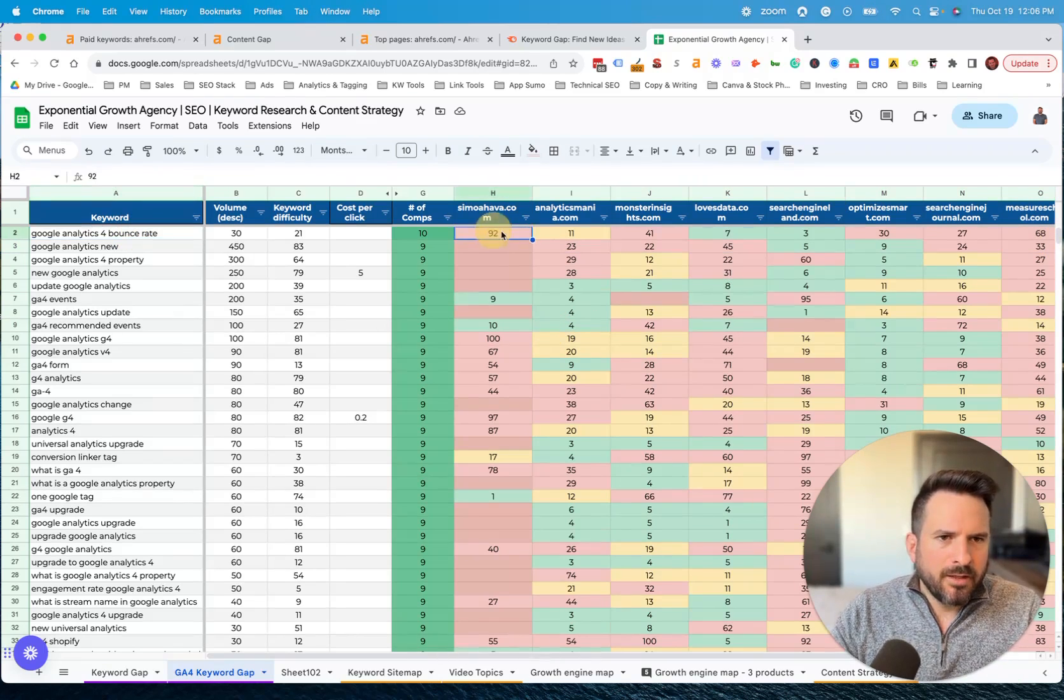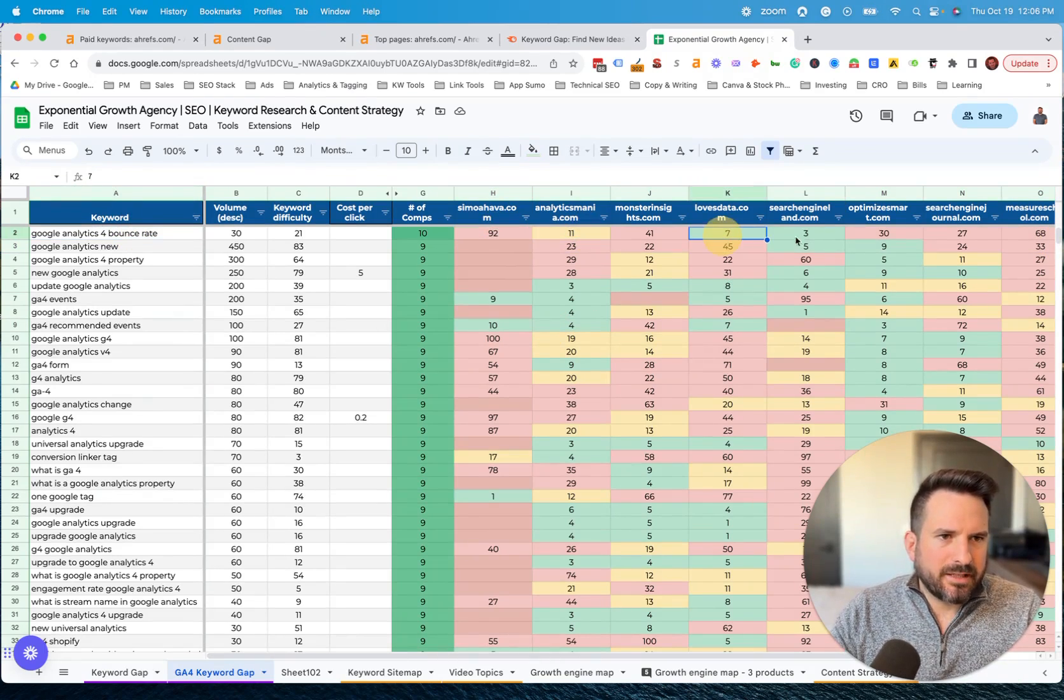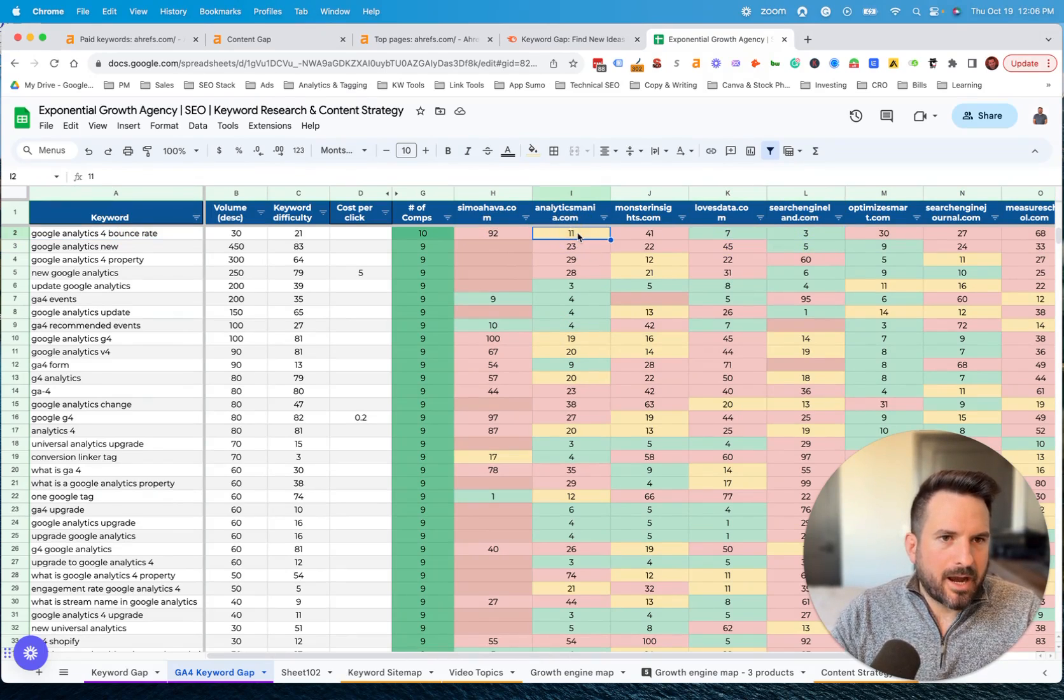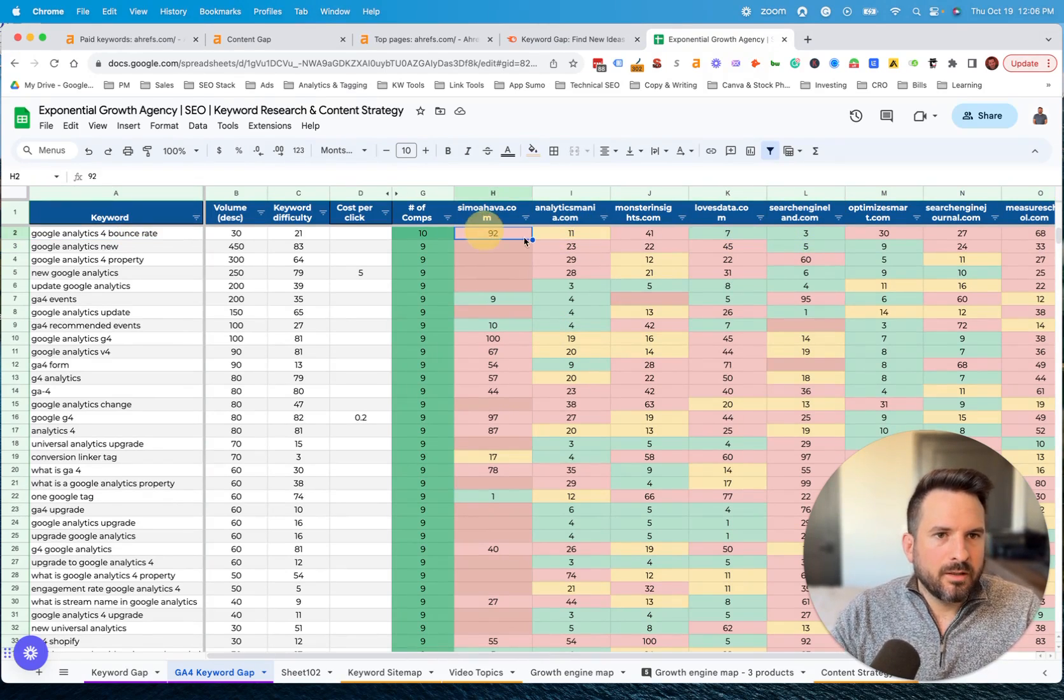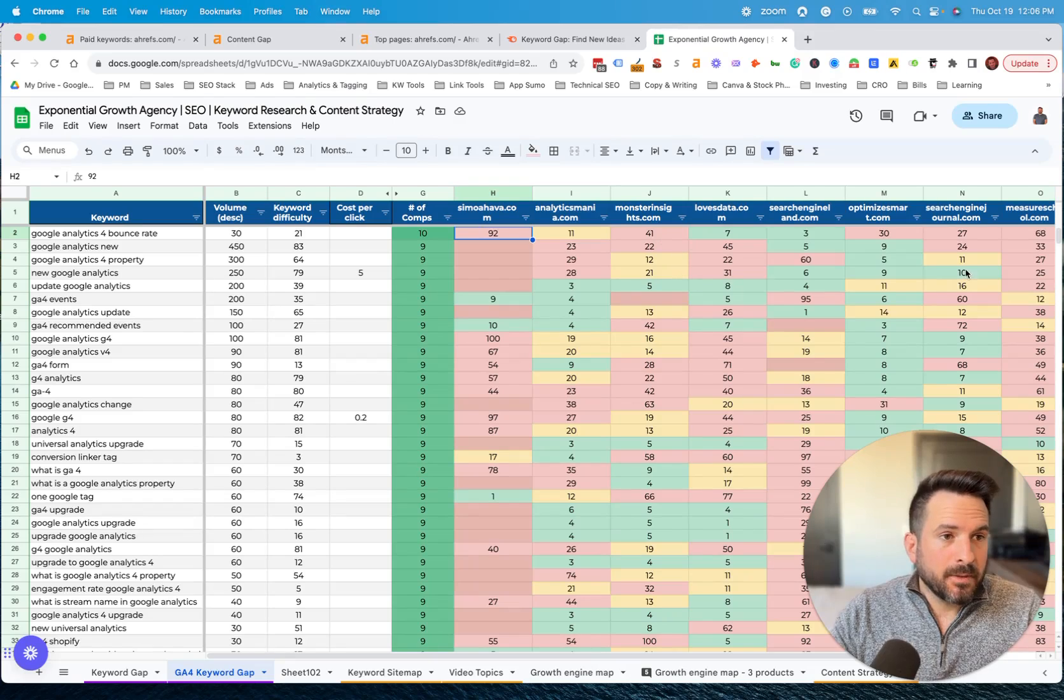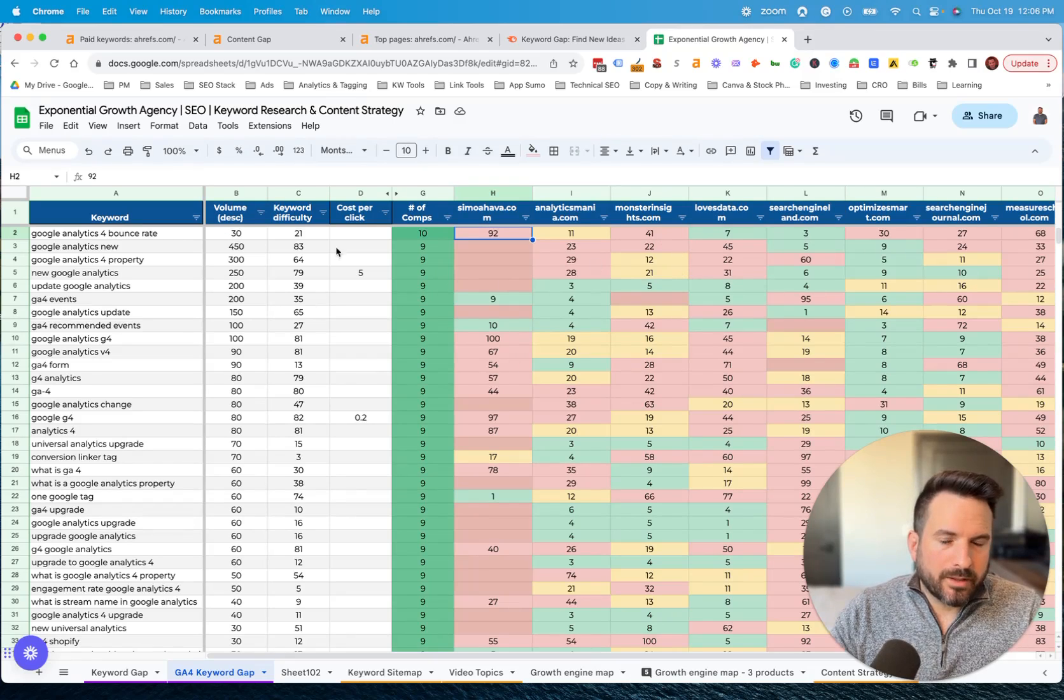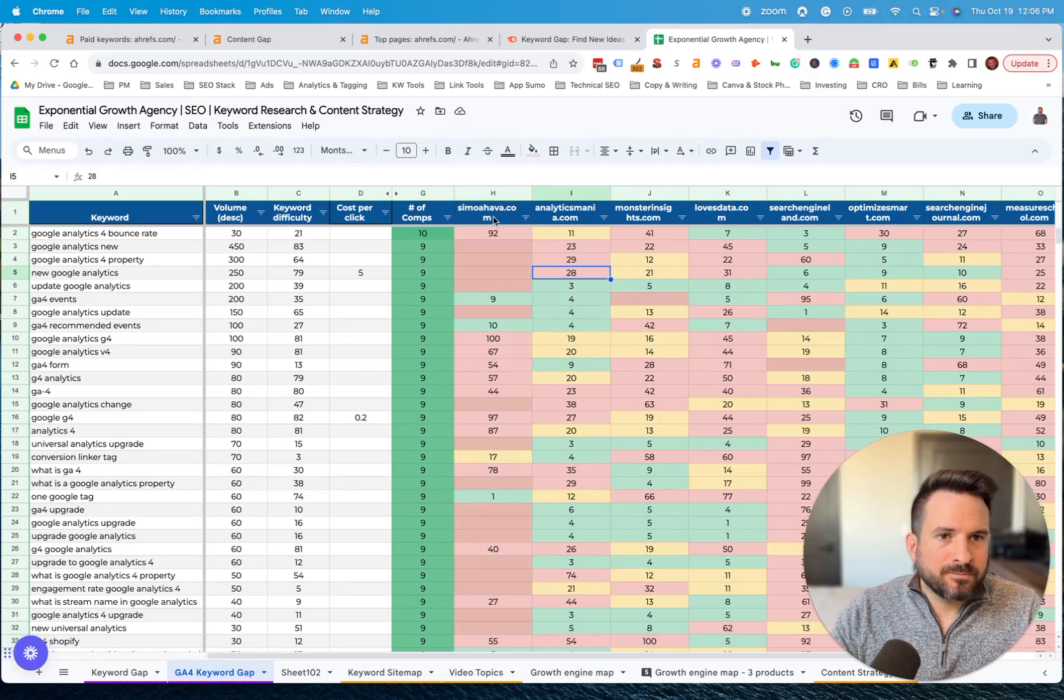We can start to see who is ranking well. I highlight page two in yellow and then page three and lower in red. So you can quickly start to look for gaps.